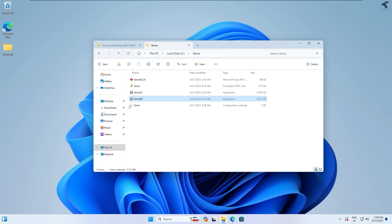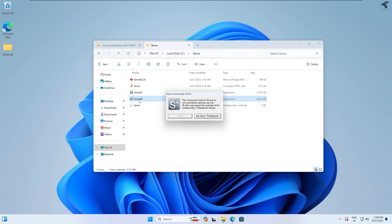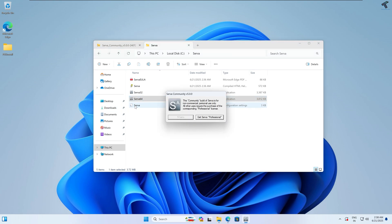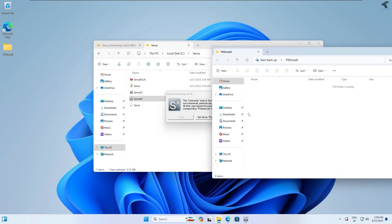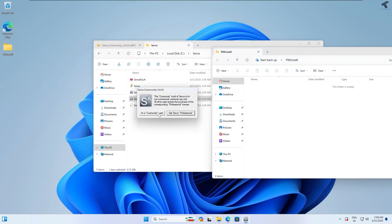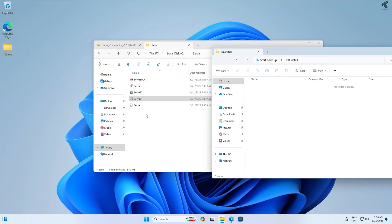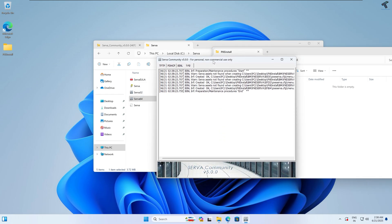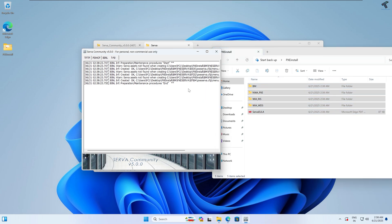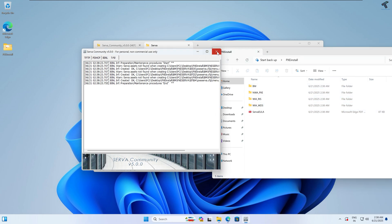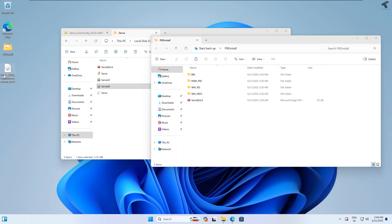Close the server community application and once again open the server. As you can see, no folders are showing yet under the pxeinstall folder. After opening it, it will automatically create a few folders. Once the folders have been created successfully, close this window.